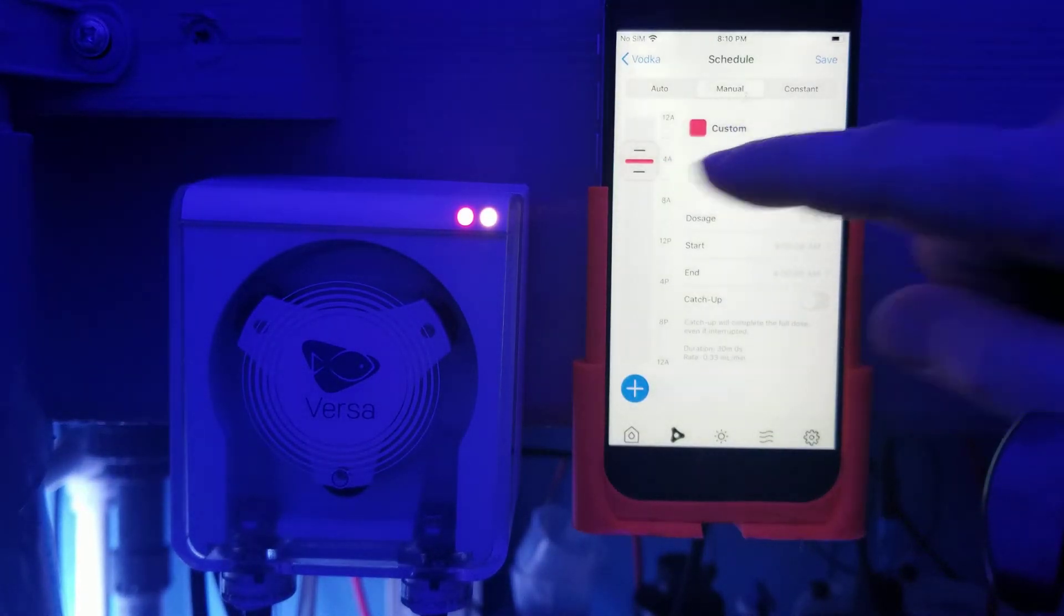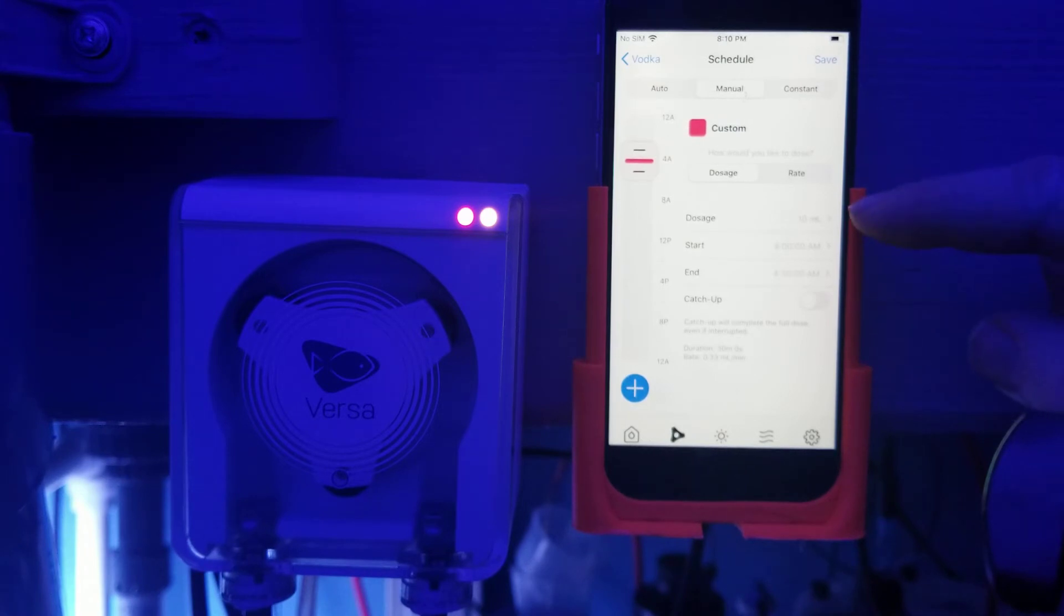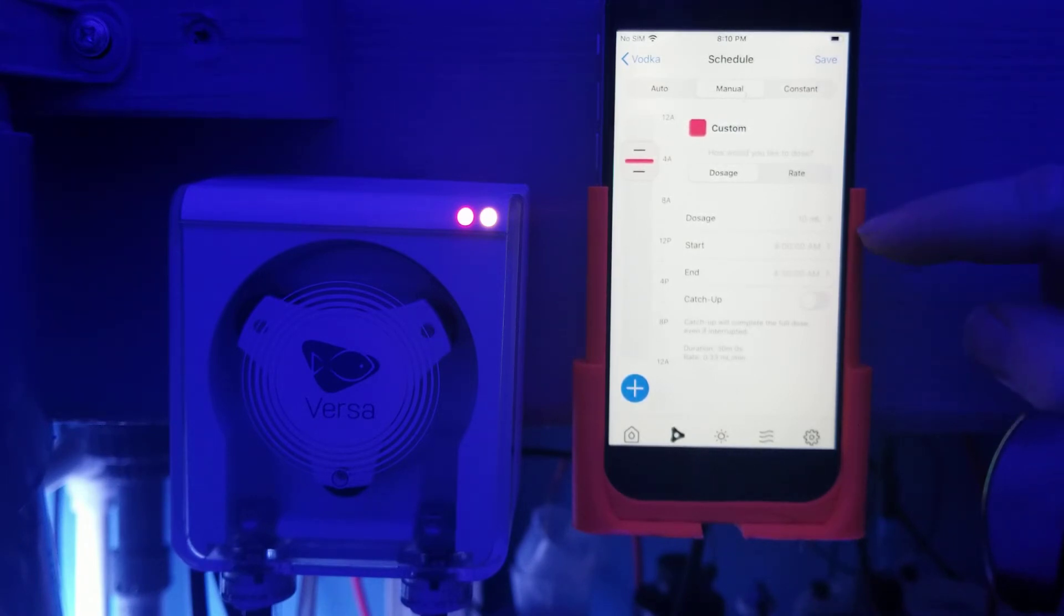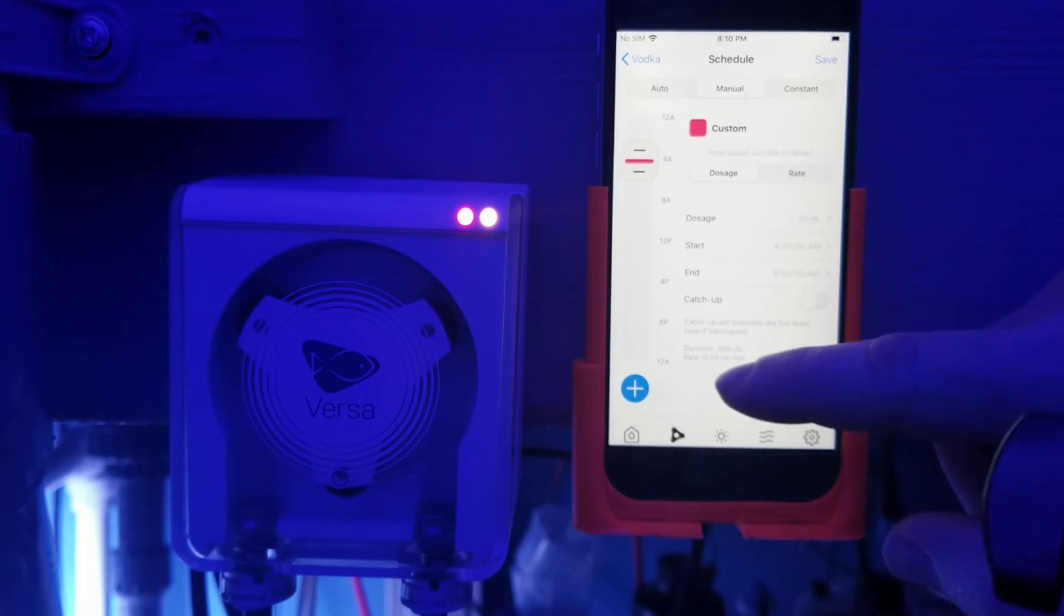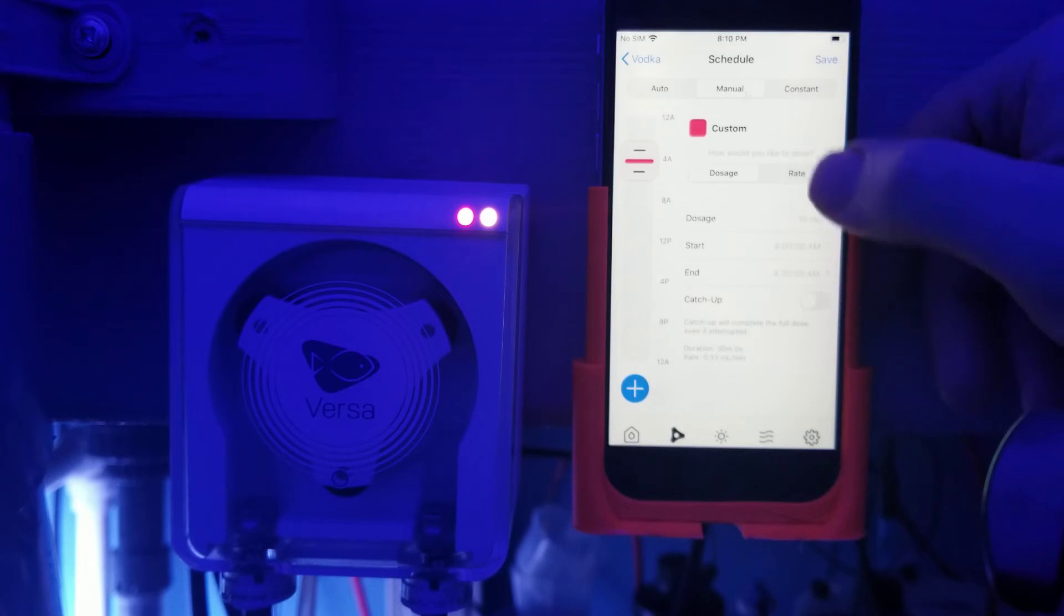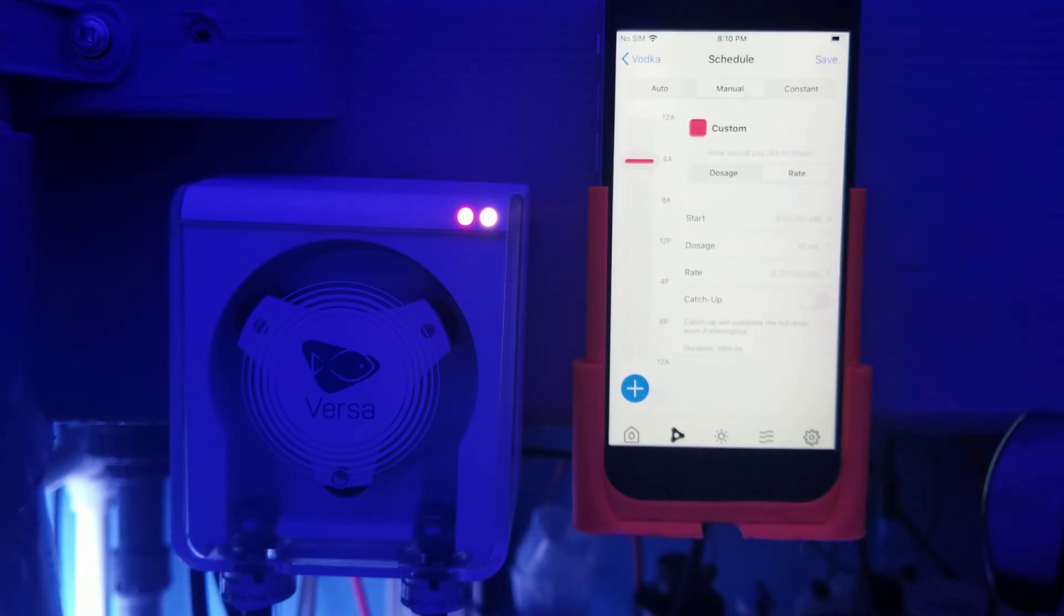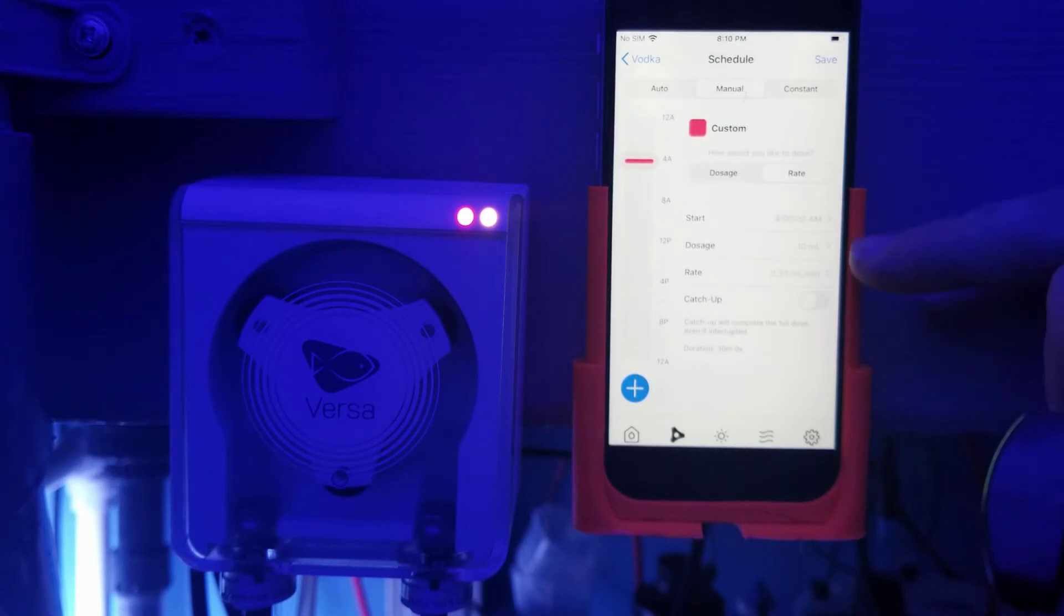So right now it's scheduled at four o'clock. It's going to come on and then within the timeframe of four to 4:30, it's going to dose 10 milliliters. So how fast is that? If you can see this down here, it says it's 0.33 milliliters a minute. We're going to come in here and I can hit the rate and you can actually see it a little bit bigger there. So that's the rate and how much is dosing and when it starts.